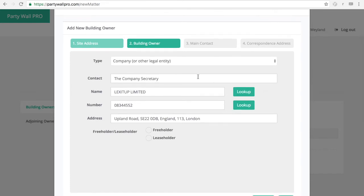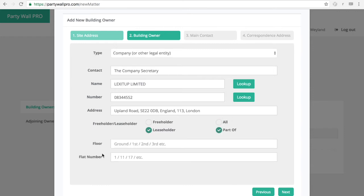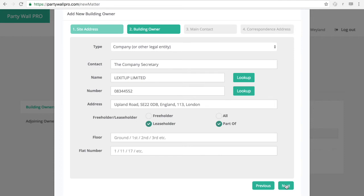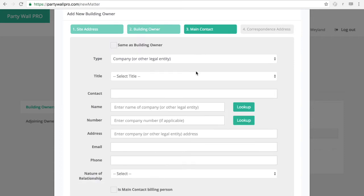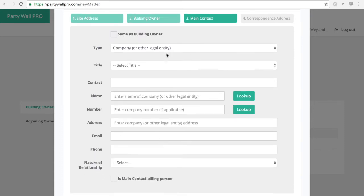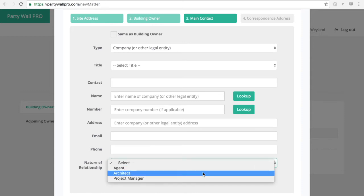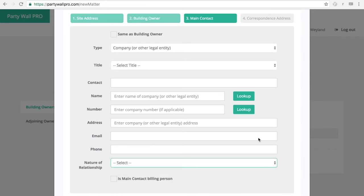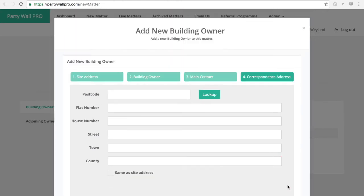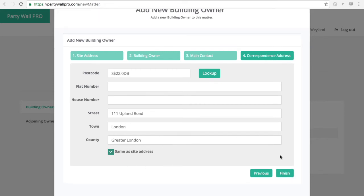So then you can pick whether it's a freeholder or a leaseholder. If you pick leaseholder then it will divide it into either all or part of. And here you can enter the floor numbers or flat number appropriately. So and then you have also an ability to select the main contact if it's an agent or an architect or project manager. And if the details are different. And then you also have the correspondence address. Which if it's the same as a site address you can select.